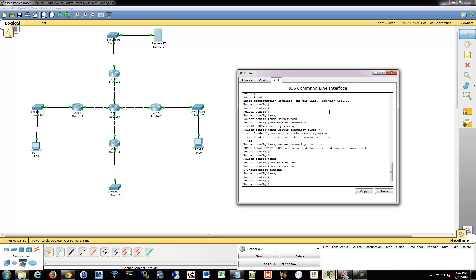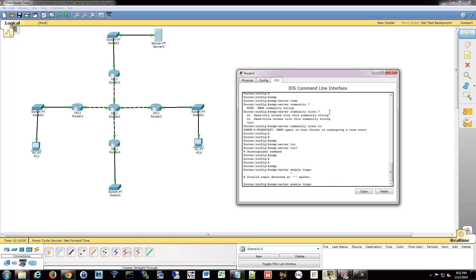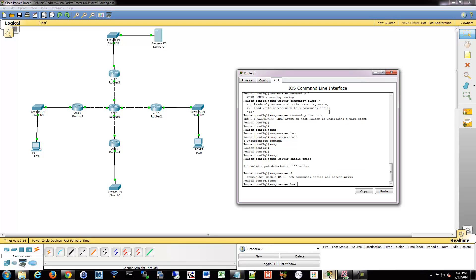To enable traps, use the 'enable traps' command, which allows the device to send traps. Then use 'snmp-server host' and specify the destination IP, the version — such as 2C — and the community string. That's how you set up traps: enable them, define the host, and whenever something happens the device sends it on its way.